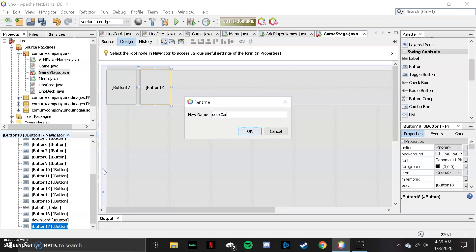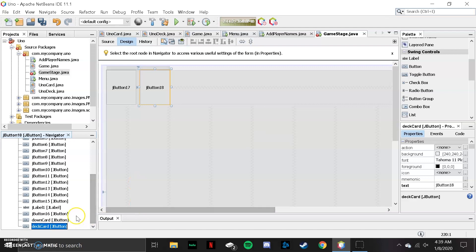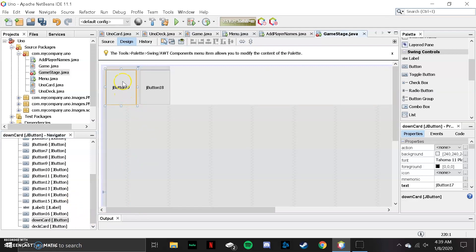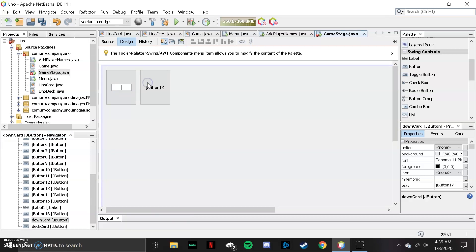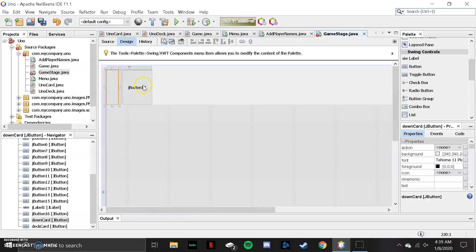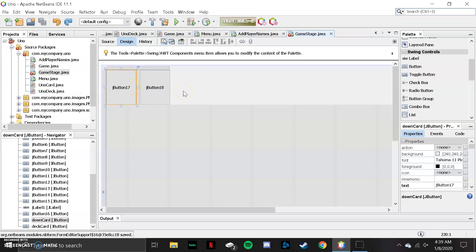We'll just call it 'deck card.' We're going to get rid of the text for all these. We'll just see what happens when we put images on top of it, and if we need to go back and delete it, we'll do that later.